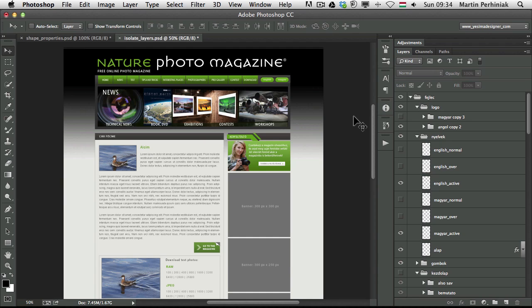Hello and welcome to PSD Touch Plus. My name is Martin Perhyniak and in this video I'm going to show you one of the great new features of Adobe Photoshop CC. I'm going to talk about the isolate layers feature.